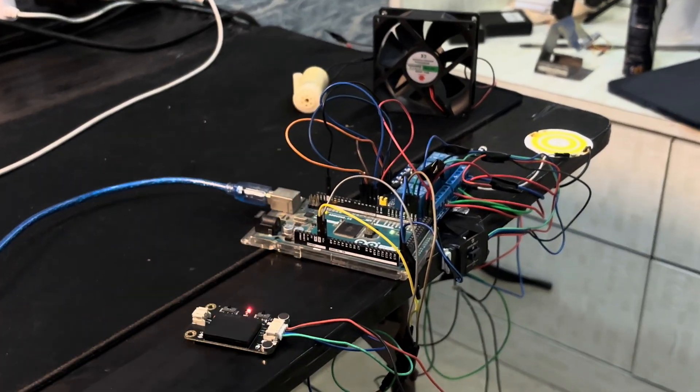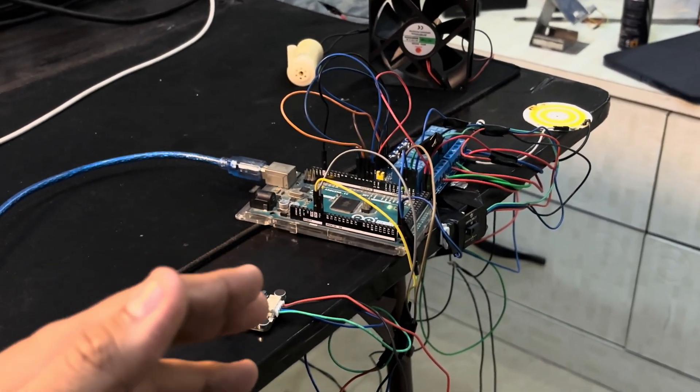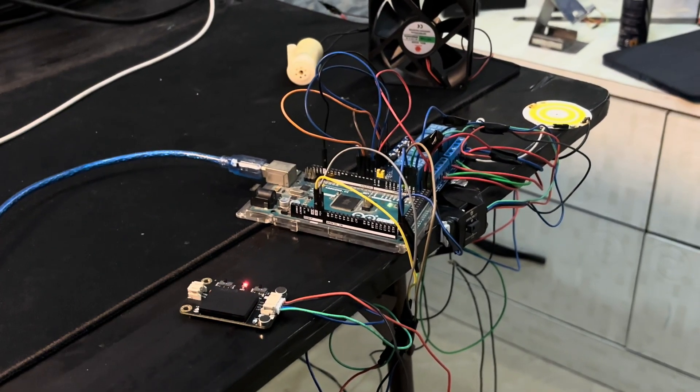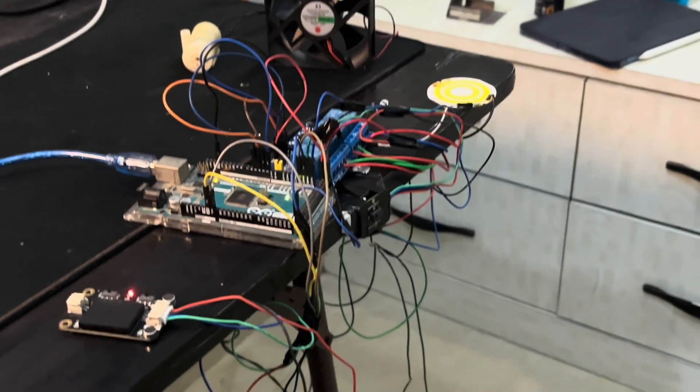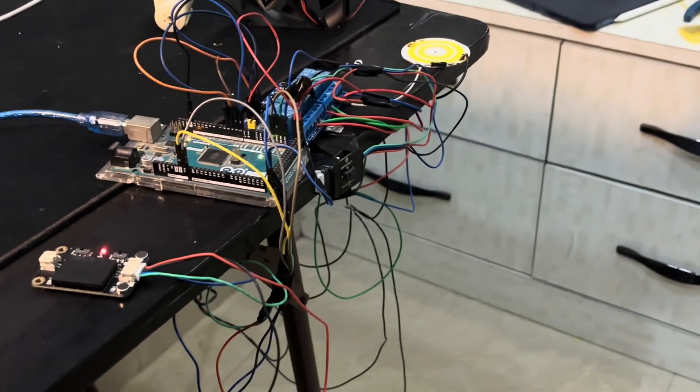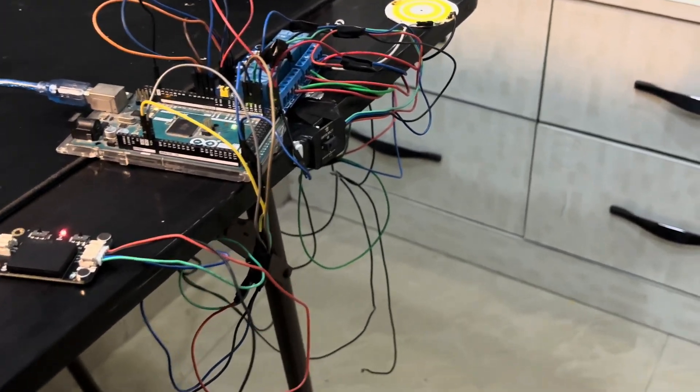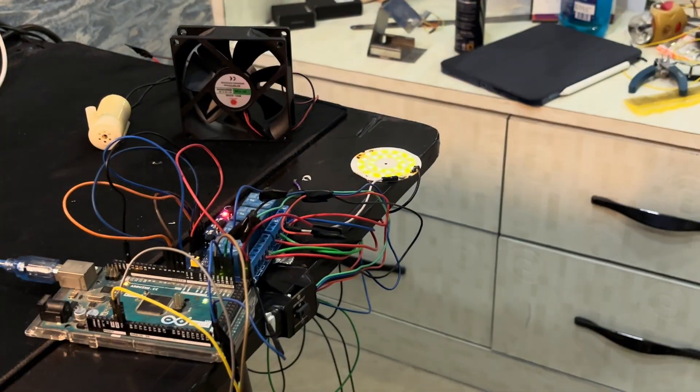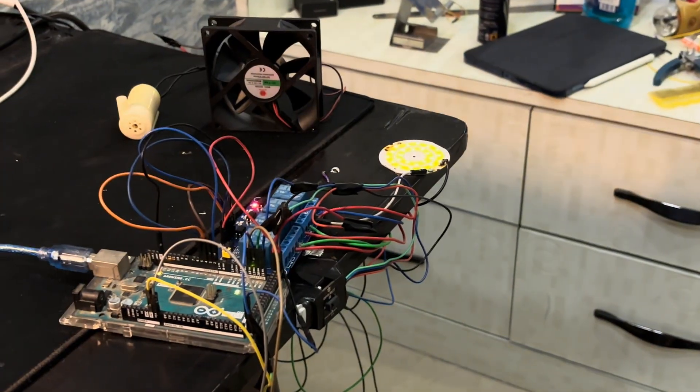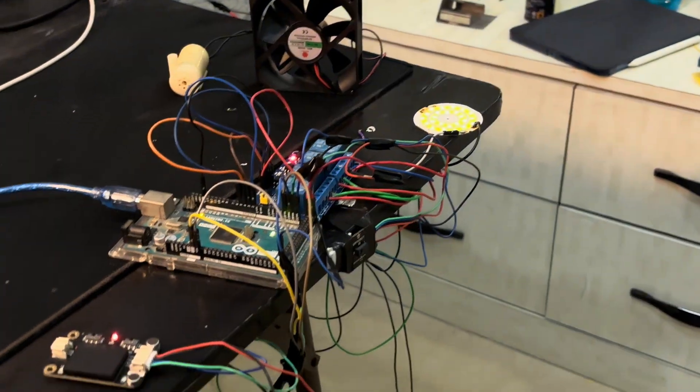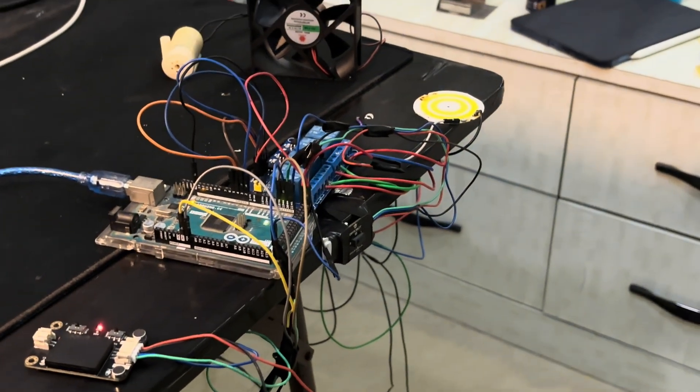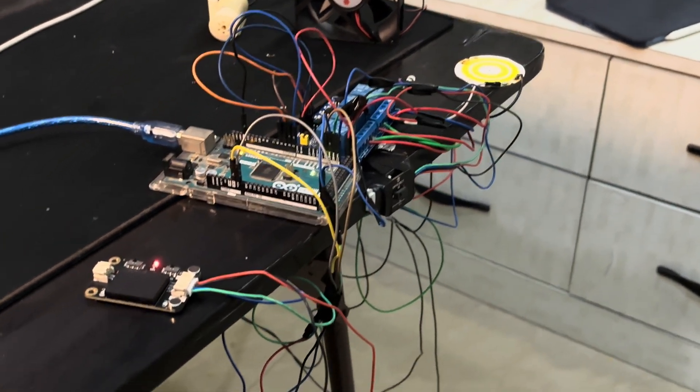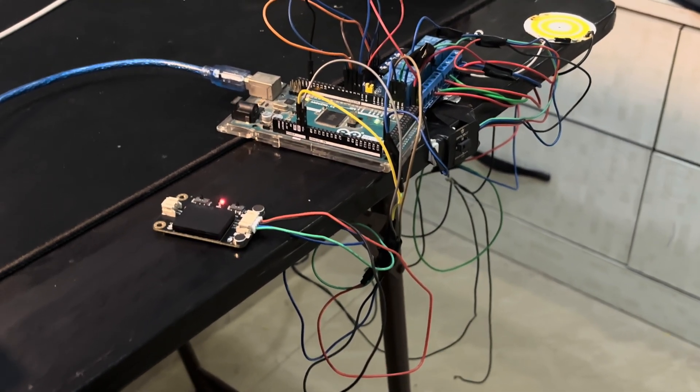So the position of the relay is initially set to one. So what I'm going to do, I'm going to simply do like this. So as you can see, it started flashing the light. Let me turn it off. So it turned off. So it detected the gesture.